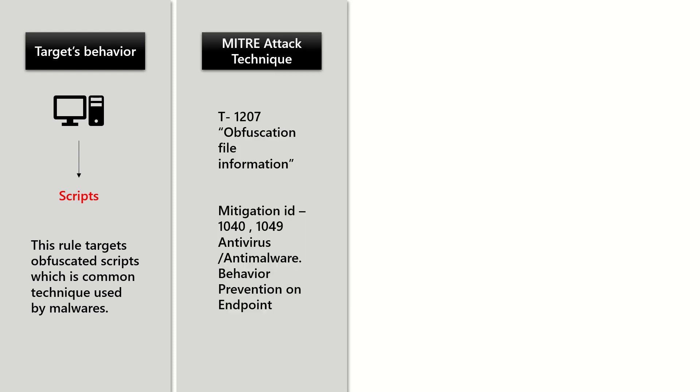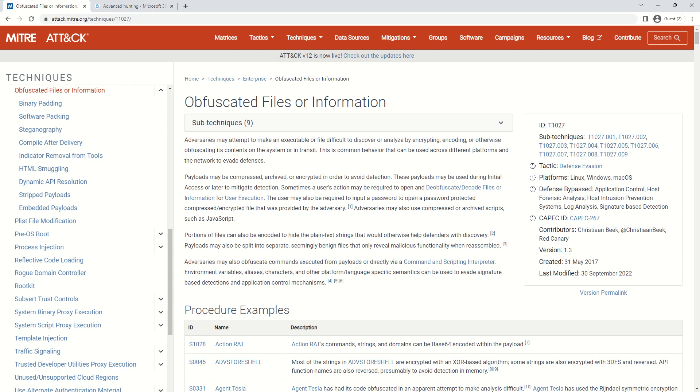The technique ID is T1207, which is obfuscation file information, and the mitigation IDs are 1040 and 1049.